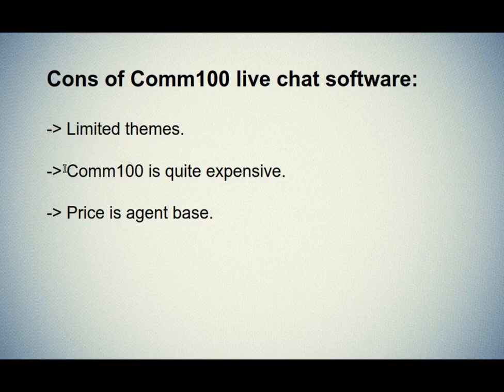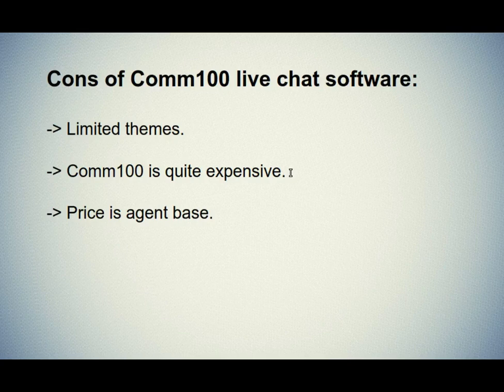The second one is Comm100 is quite expensive. If you want to enable premium features such as screen sharing, then you will have to go with Team Plan which will cost you about $49 per month.